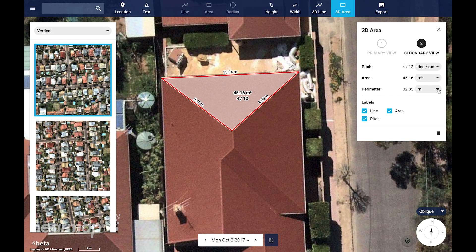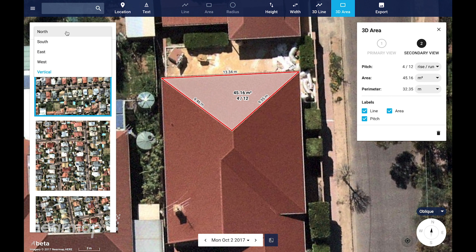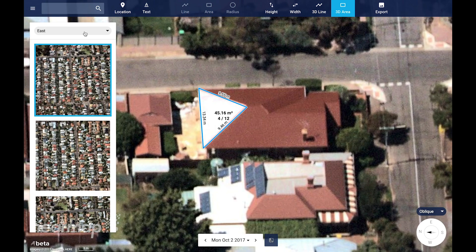Depending on your region, the measurements will default to either metric or imperial units. Now that we understand where the position of this line is in real-world coordinates, we can easily see it in different photos. You can change your view by selecting North, South, East, West, or Vertical from the drop-down list here. You'll now see the area appears in the same place.